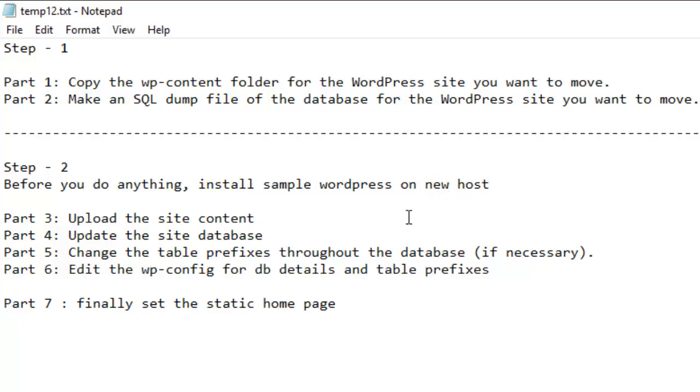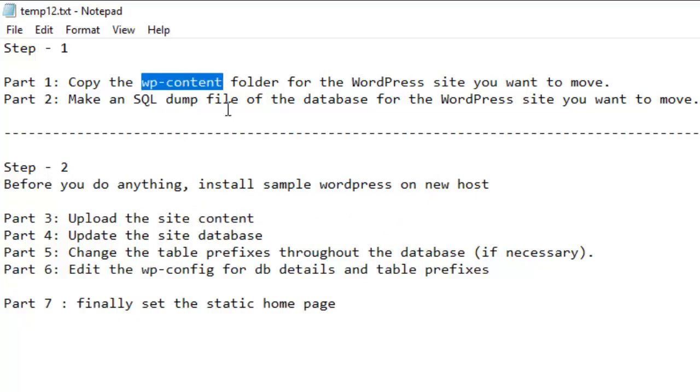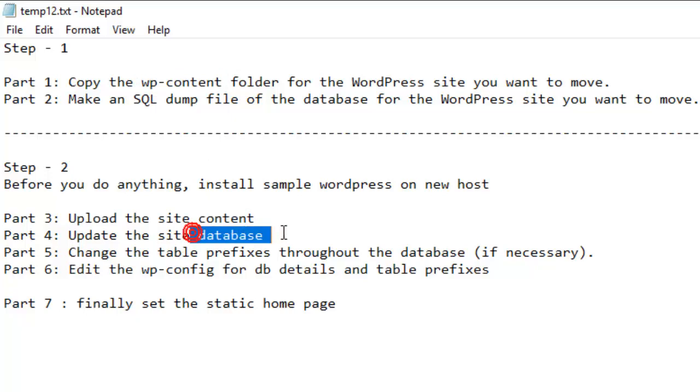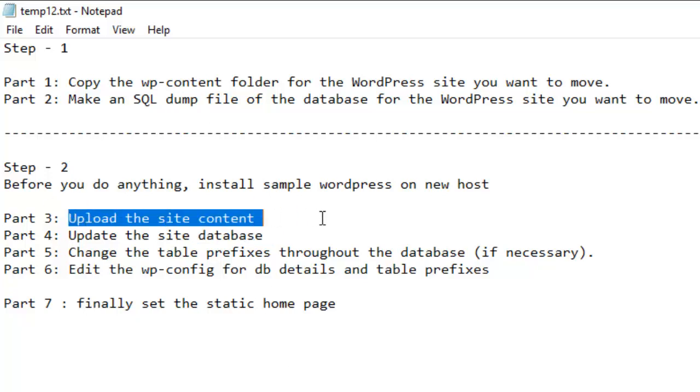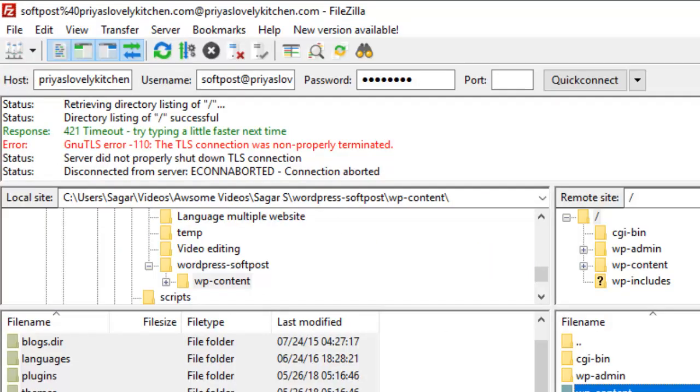Once you install this WordPress, what you have to do is then you have to upload the new website content, that is, this directory, and you have to also run the SQL dump file that you had created in an earlier step. For that, you might need an FTP account.